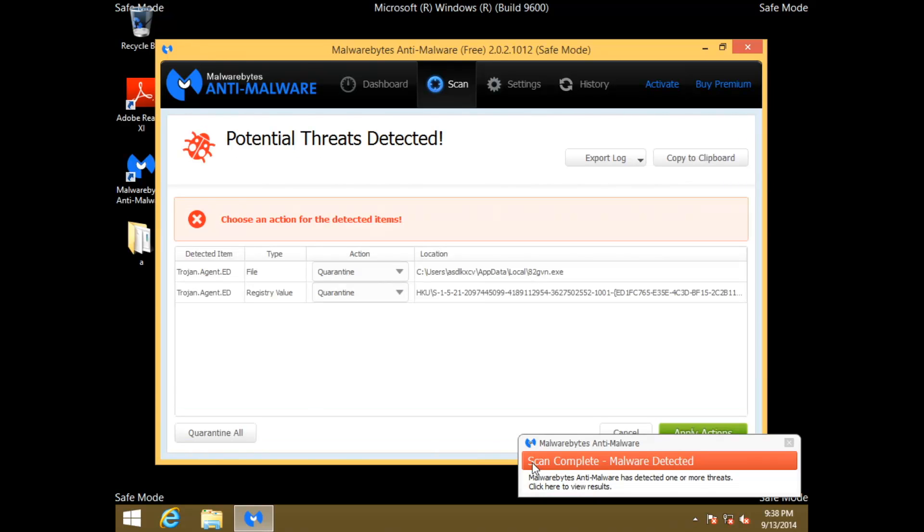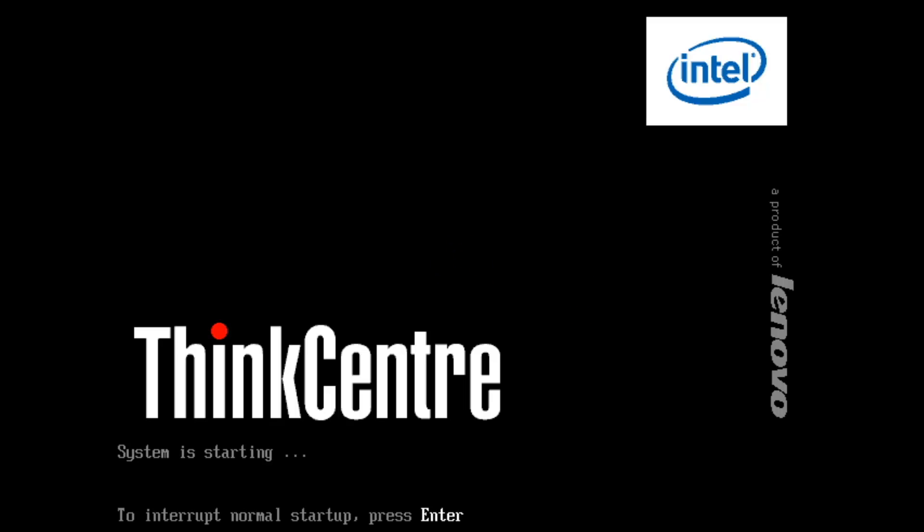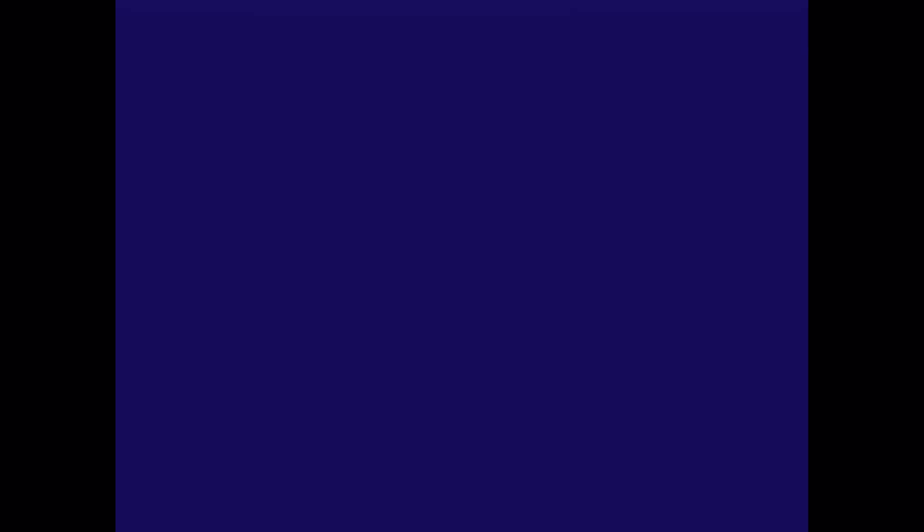Alright, so our scan has completed and we have two infections found. Just go ahead and click Apply Actions and go ahead and click yes to reboot. And while we're waiting for that, let me try giving these guys a call again. Just trying to connect the call. Come on, Tracfone, are we going to work or what? Unfortunately not. Maybe next time.